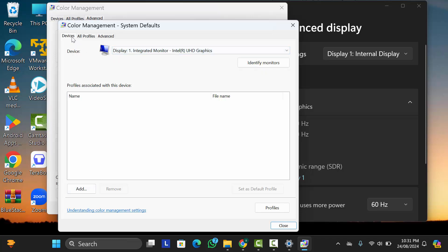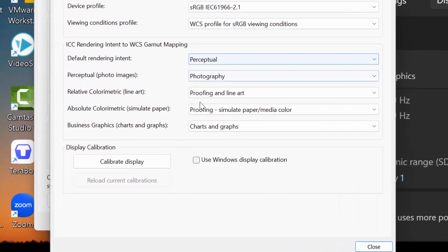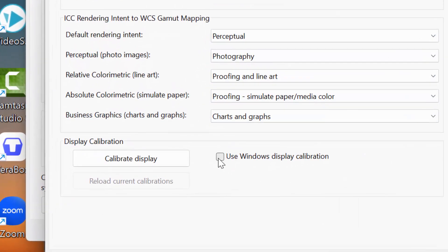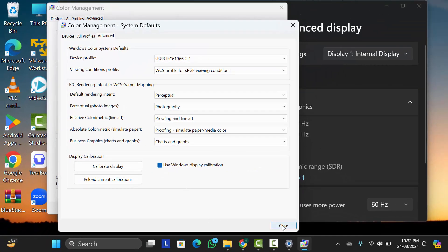Then click on Advanced. After that, here below click on this checkbox: Use Windows Display Calibration. That's it.